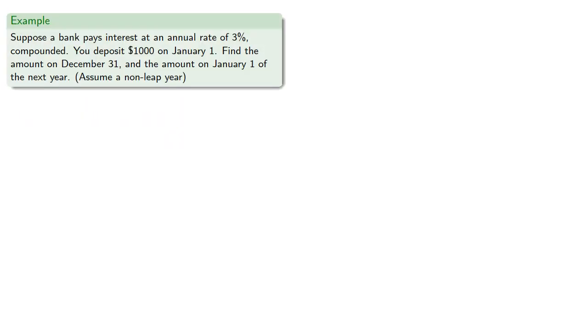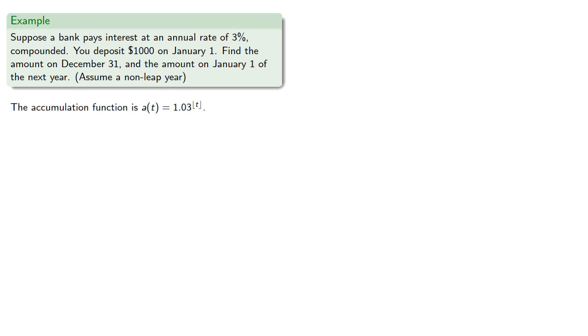For example, suppose a bank pays interest at an annual rate of 3% compounded. You deposit $1,000 on January 1. Find the amount on December 31 and the amount on January 1 of the next year, assuming a non-leap year.